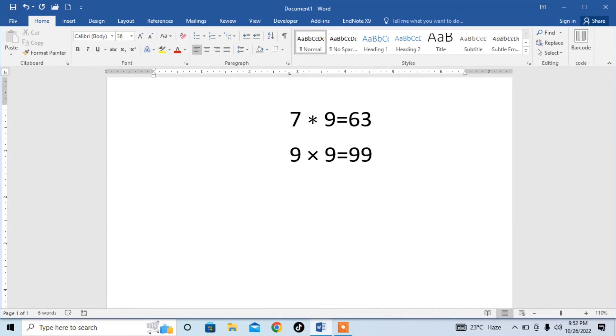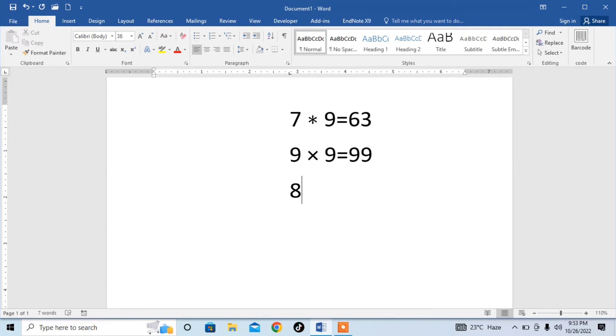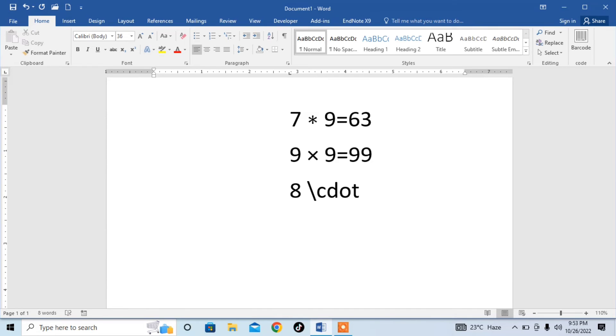How can we put dot in MS Word? I type 8, then it is necessary that you hit space bar, then type backslash, then type cdot. Type cdot for typing dot symbol. Space bar and you can see that dot symbol has been typed.